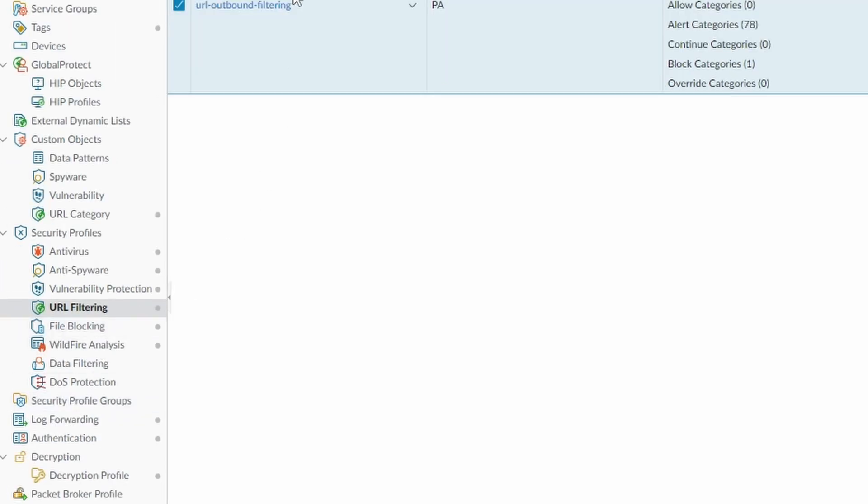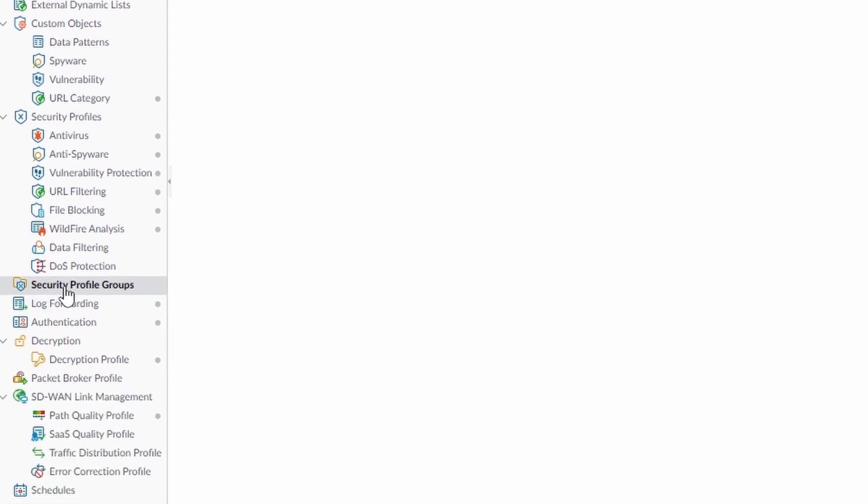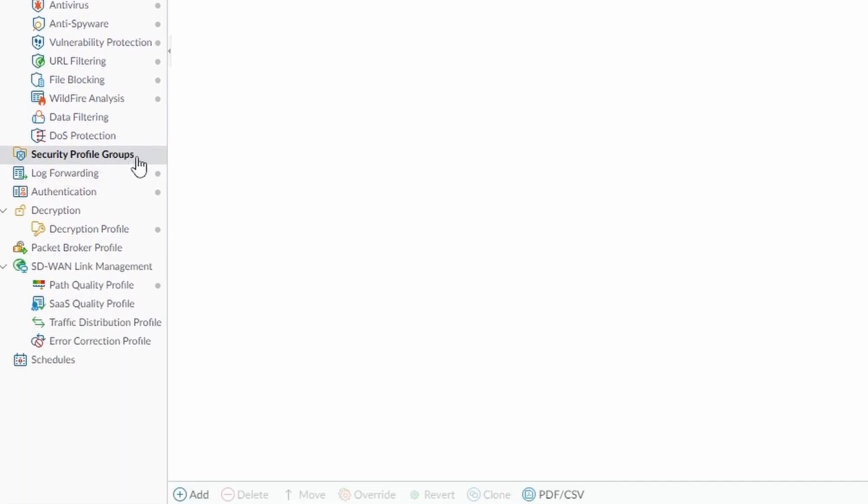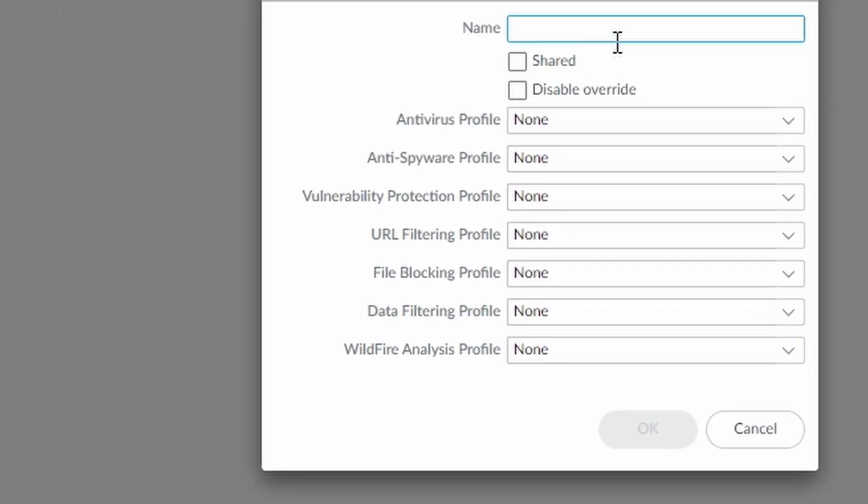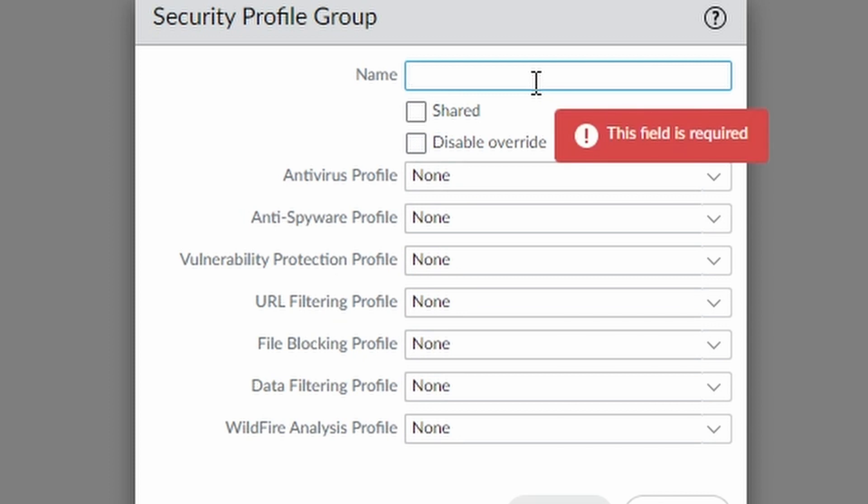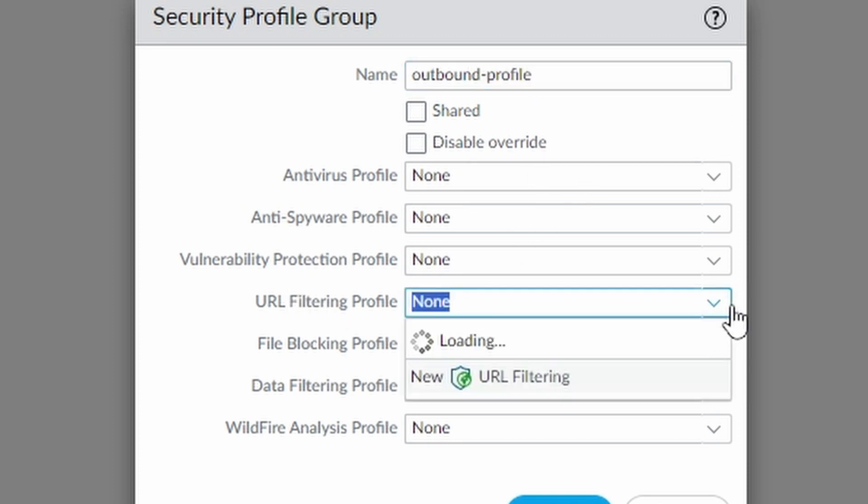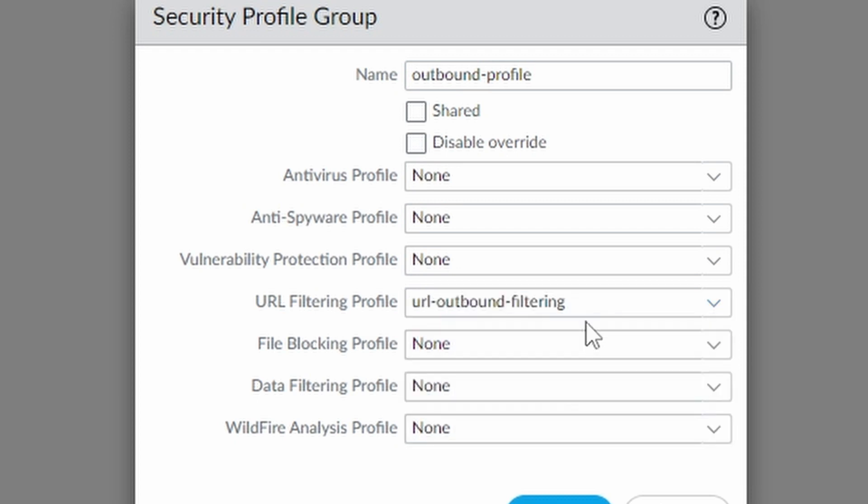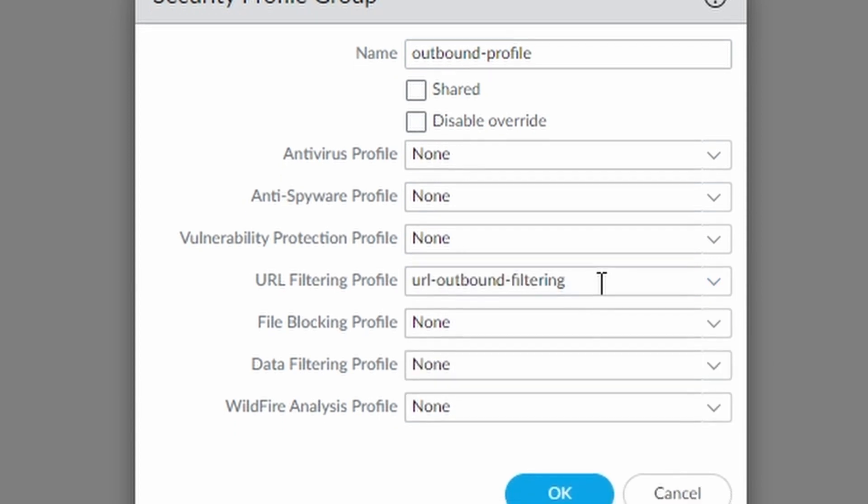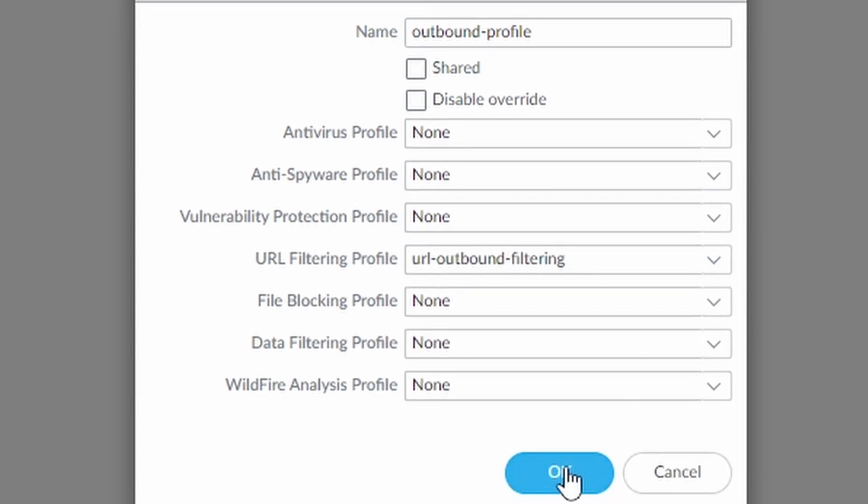So now we would be ready to configure this profile on a security policy, but I like to configure security profile groups. I'm going to show you how we do. I'm going to call this one outbound profile. And under URL, I'm going to select the URL outbound filtering, the one that we just created. So I just click on OK.